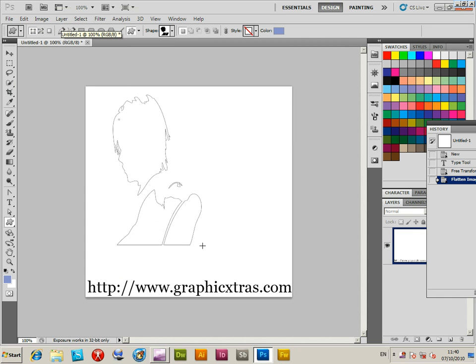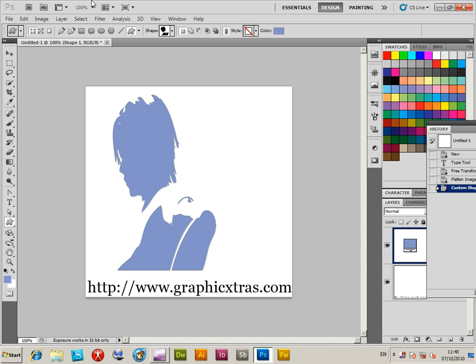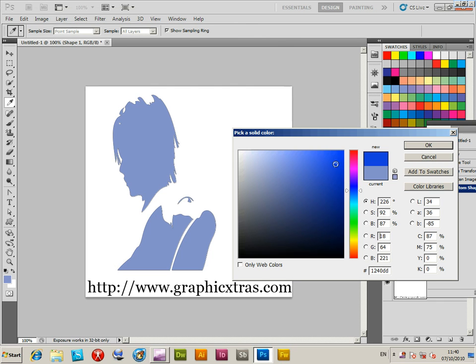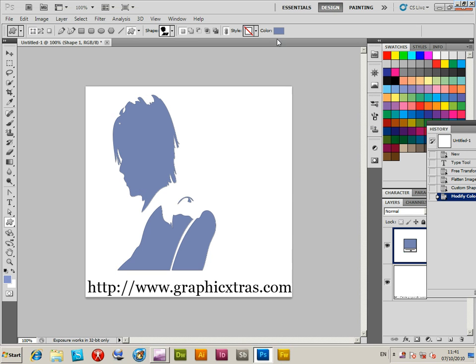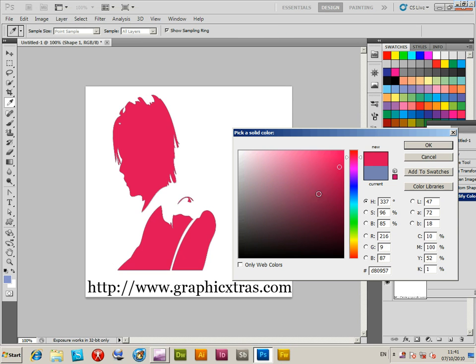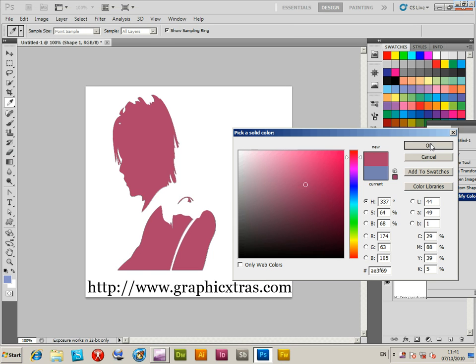Now shape layer, and then go to the color option there at the top bar and change the color. As you change the color it will change interactively. So that's a light blue and then pink, red, and so on.